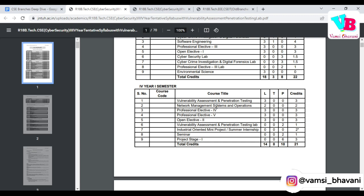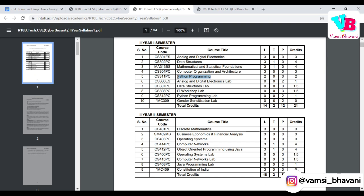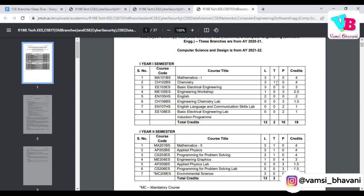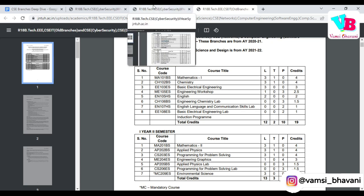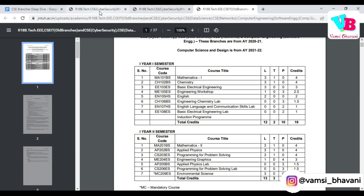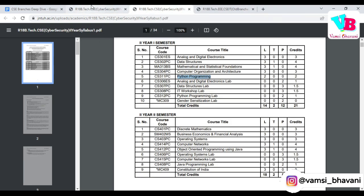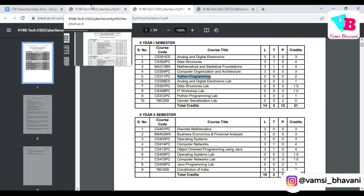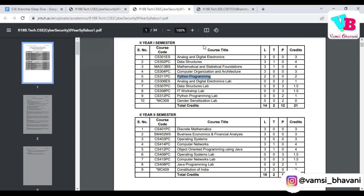This covers the various subjects in the Cyber Security branch. Comparing with the CSE core branch, you have approximately four or five additional subjects specific to the specialization — the rest is largely the same as core CSE. I hope this information helps you in your decision-making for branch selection. Please like, share, and subscribe to Vamsi Bhavani. Thank you very much. Jai Hind, Jai Bharat.